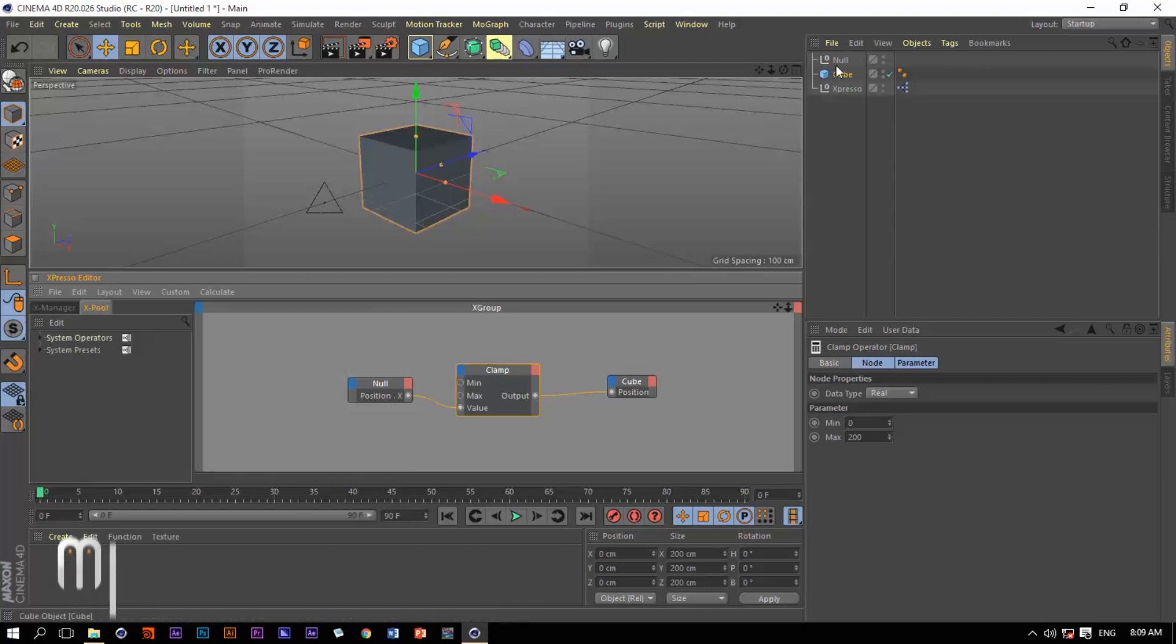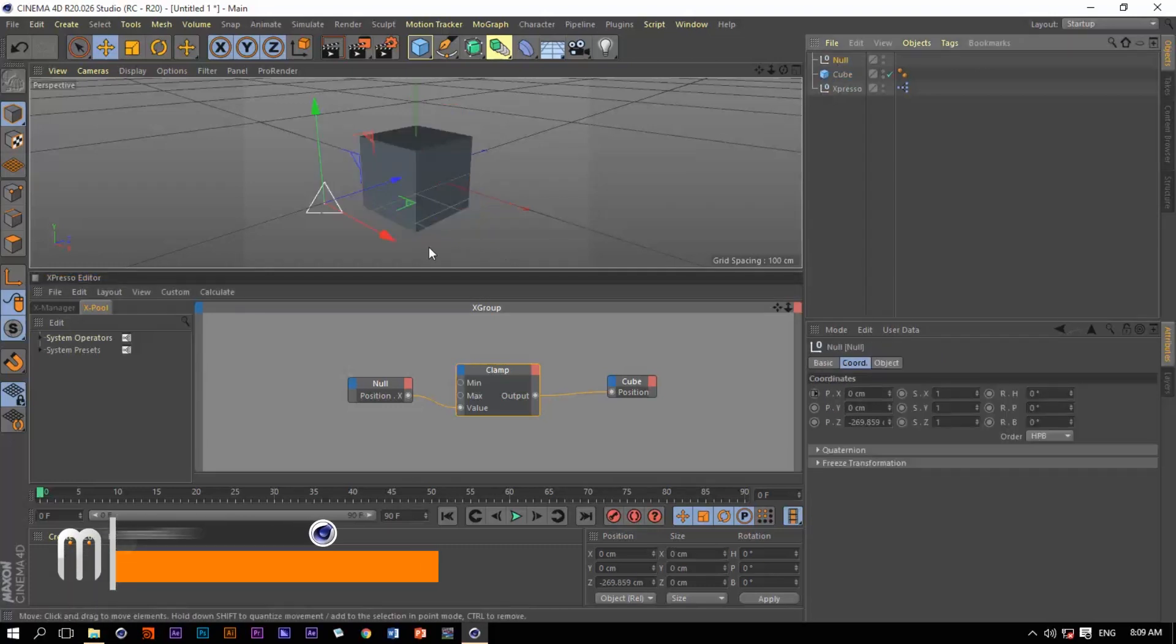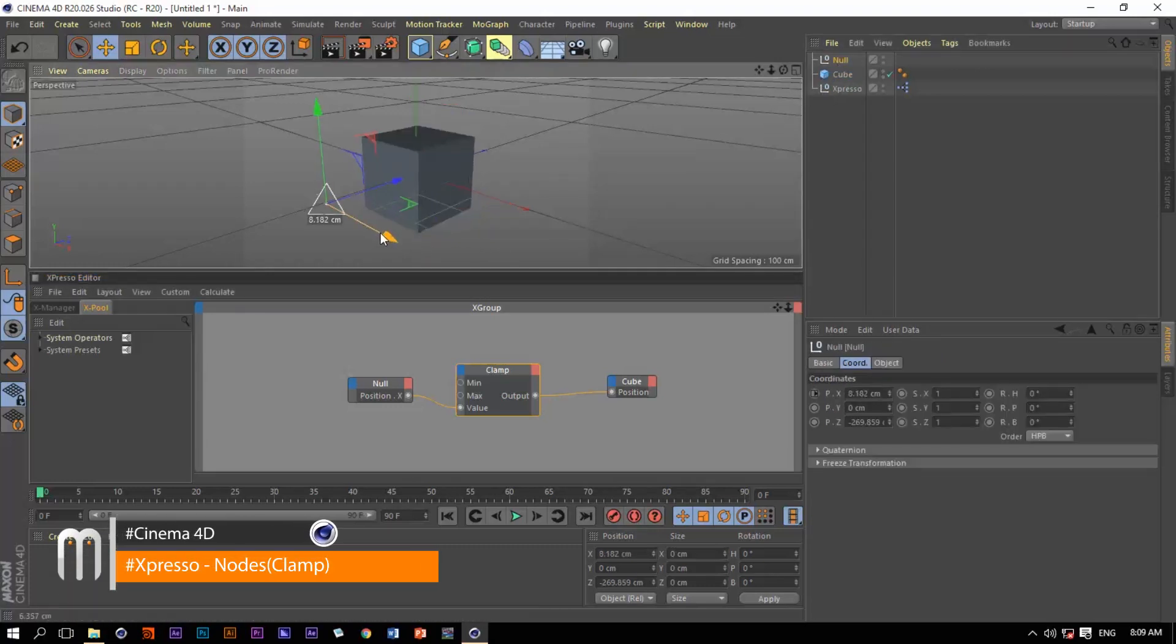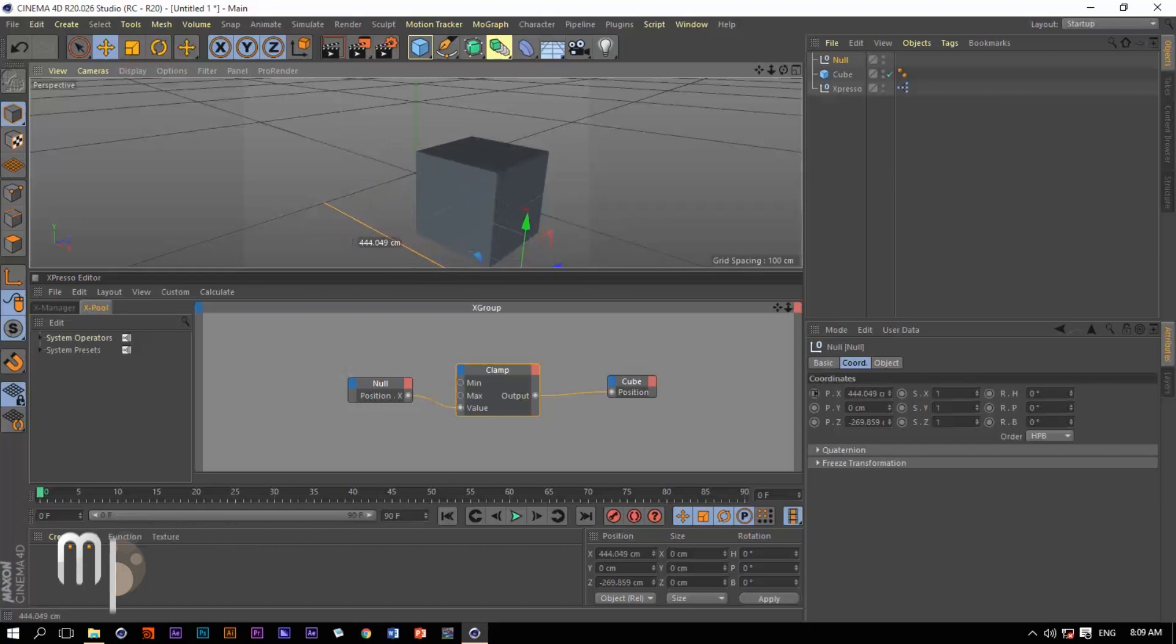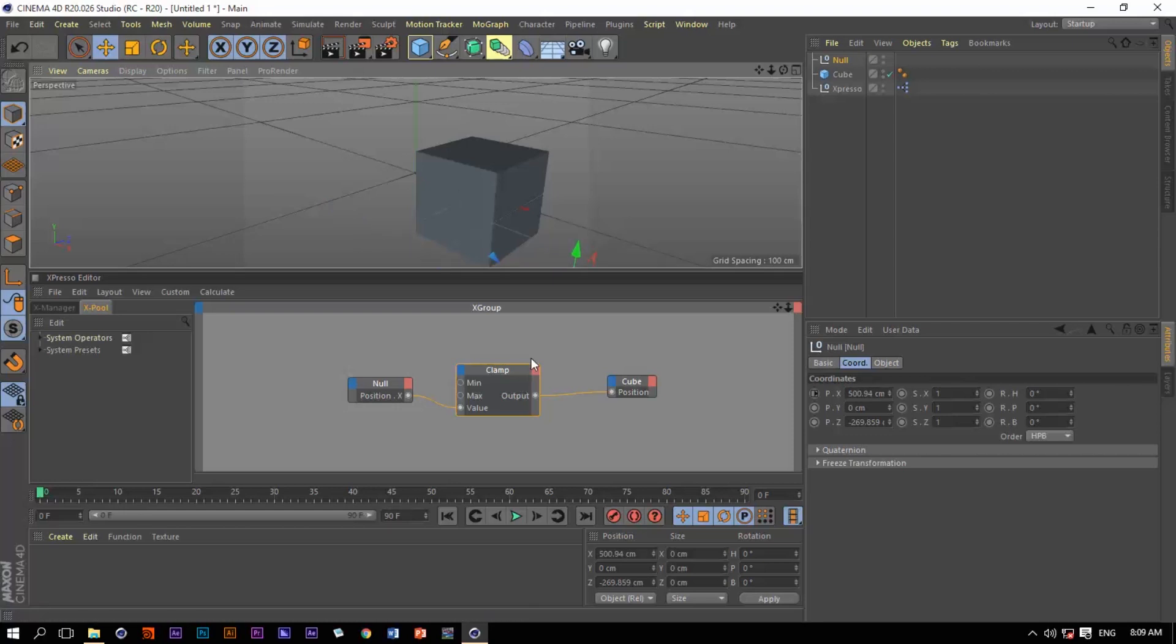Now let's move the null object. The cube will move with it but it will stop at 200, and the null object will continue moving. But the box will stop at 200. So this is what the clamp operator does for us.